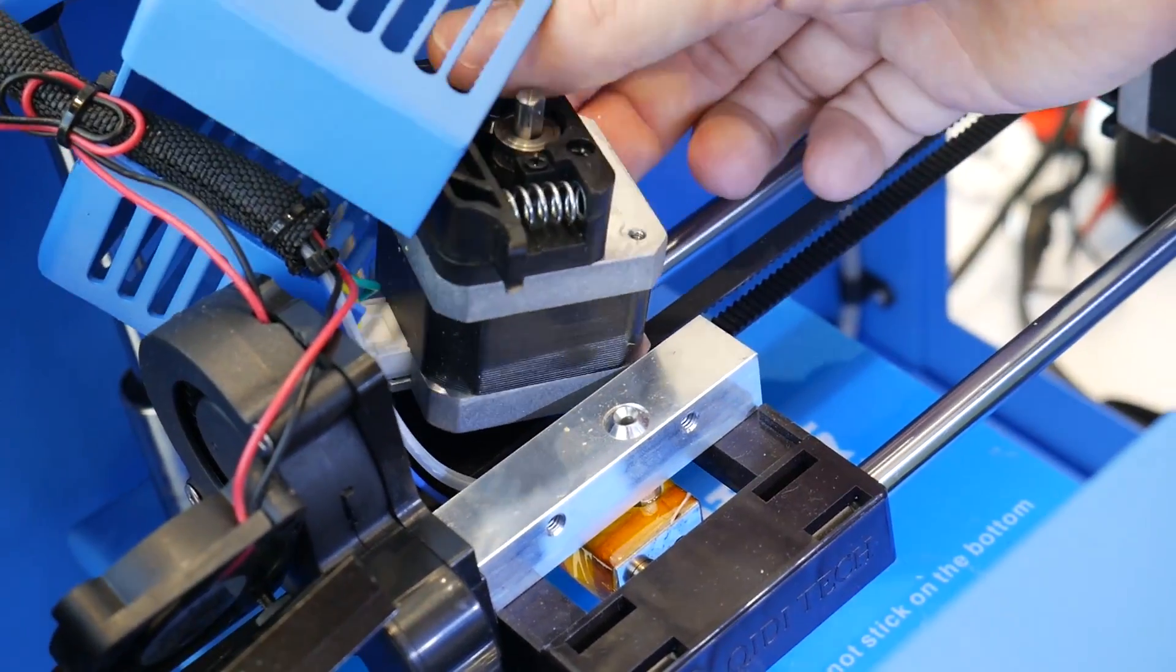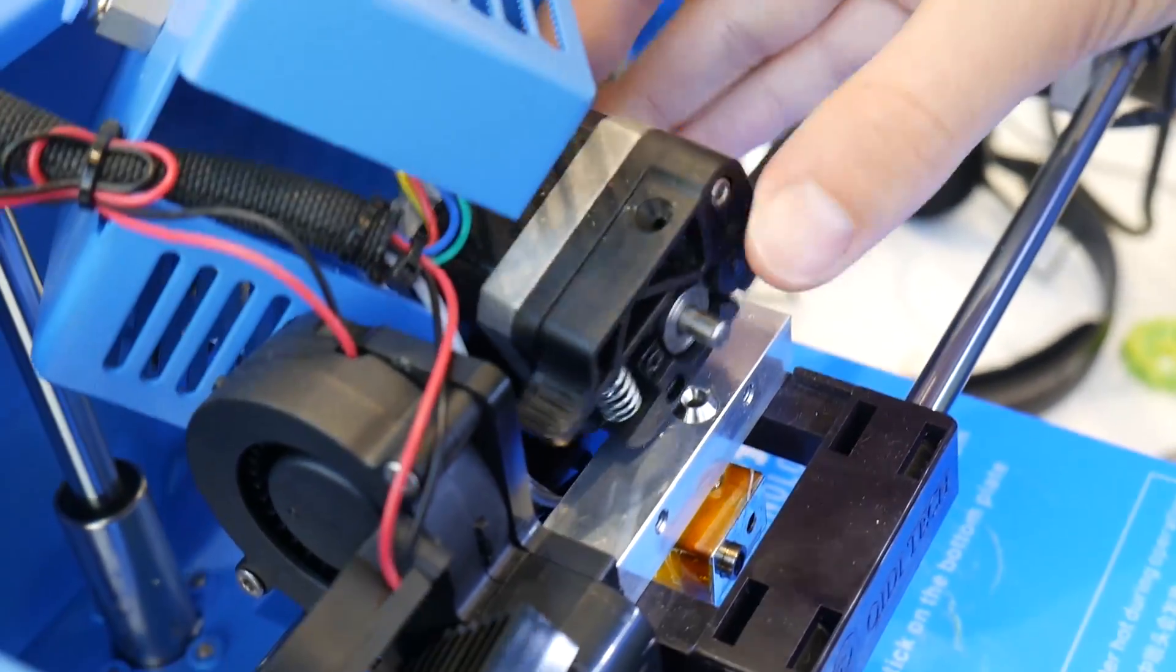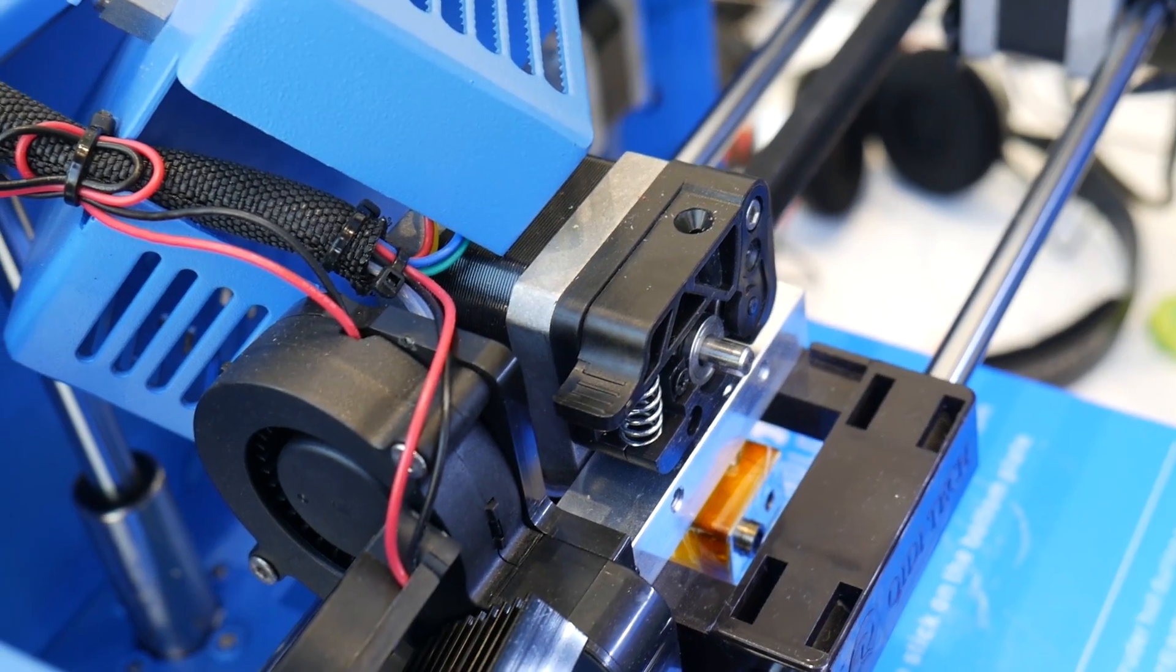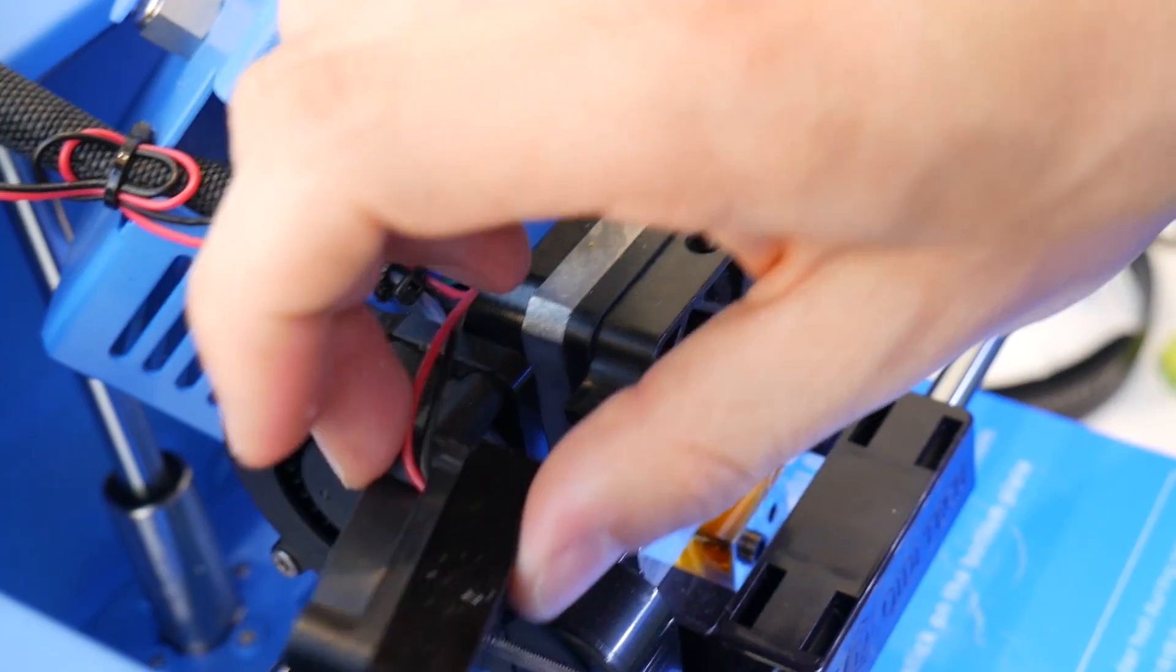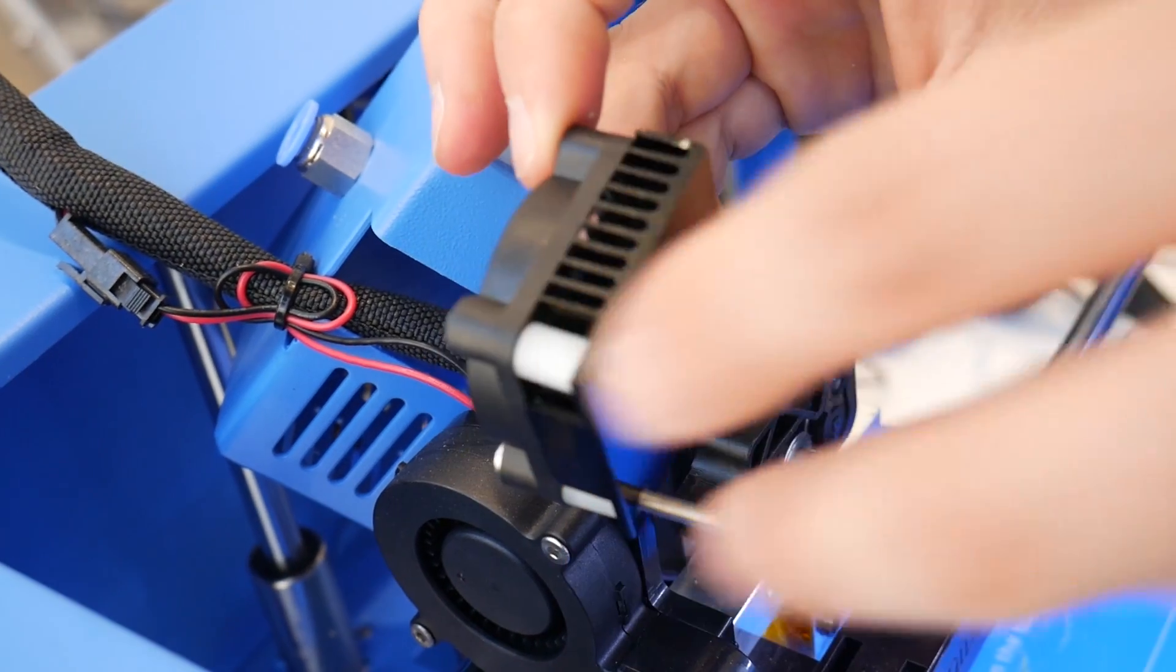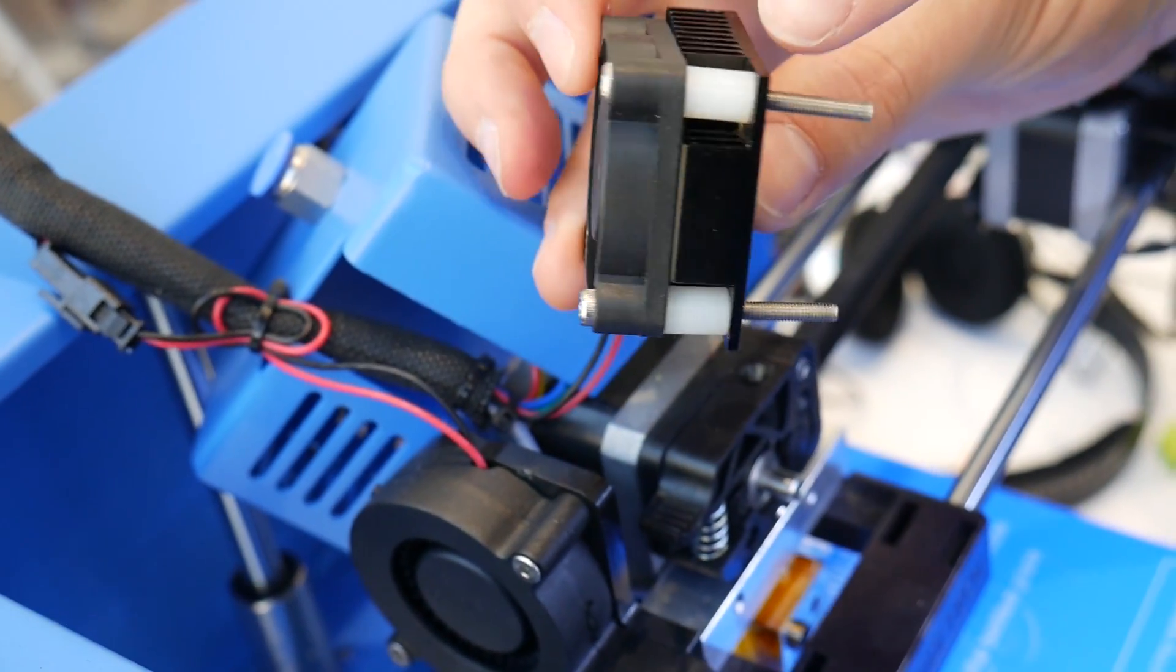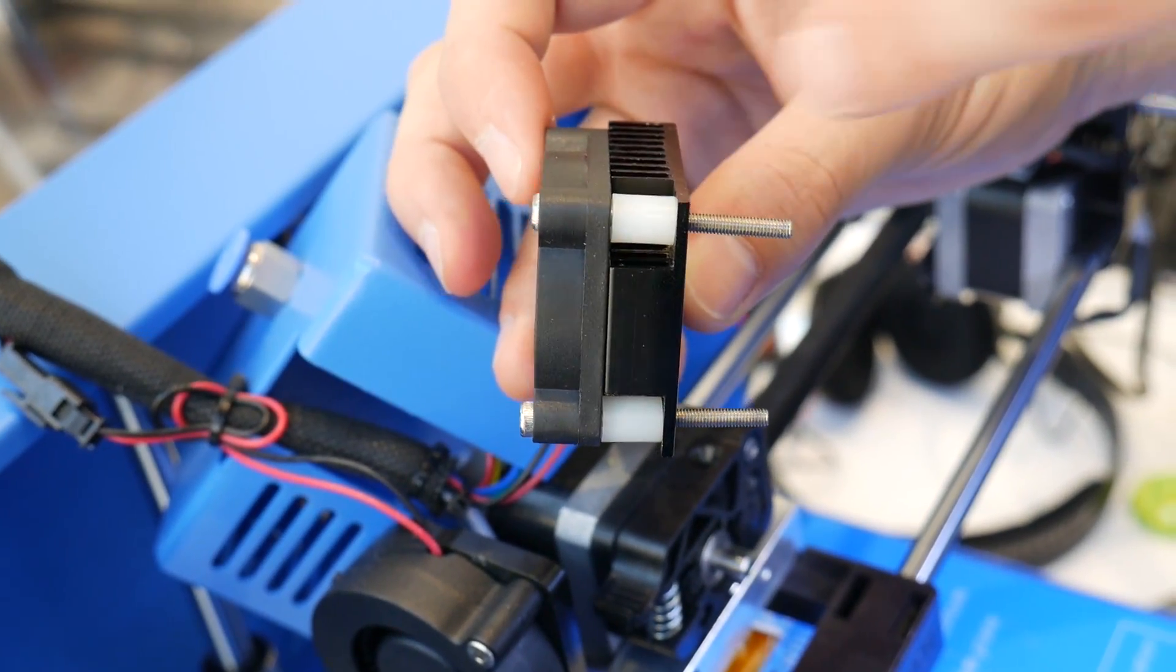Basically reverse your steps. Everything's still on and hot so be careful. What can happen with this fan is these little spacers can sometimes fall out and get lost, so be careful of those.